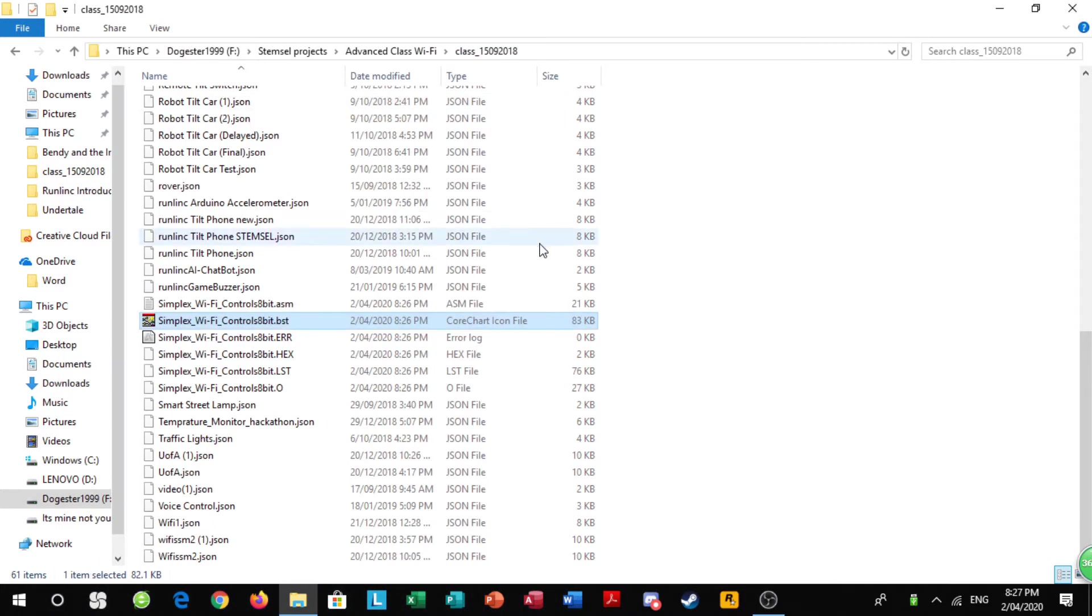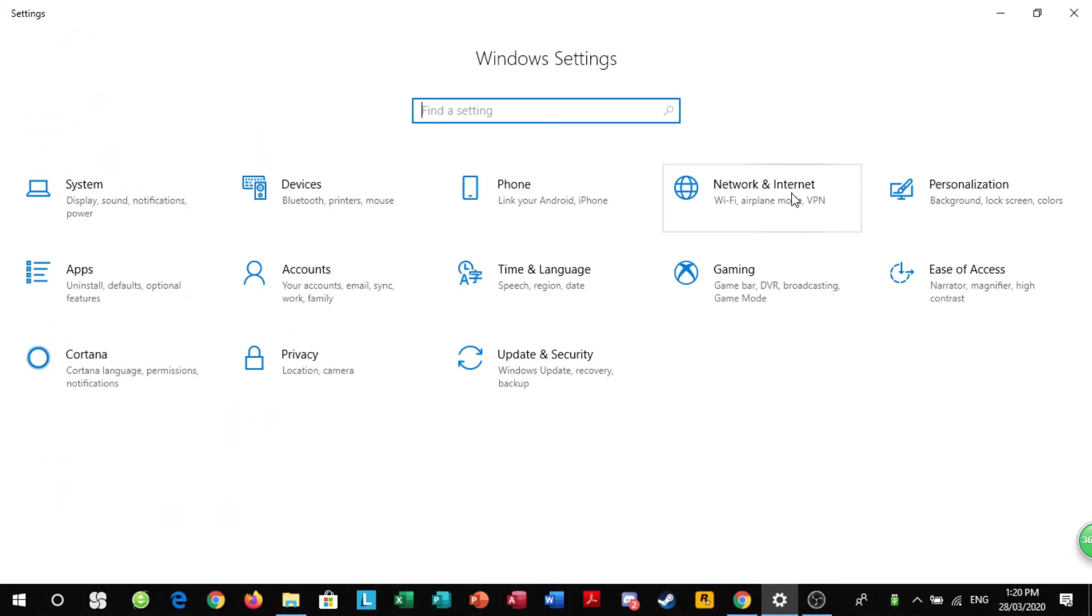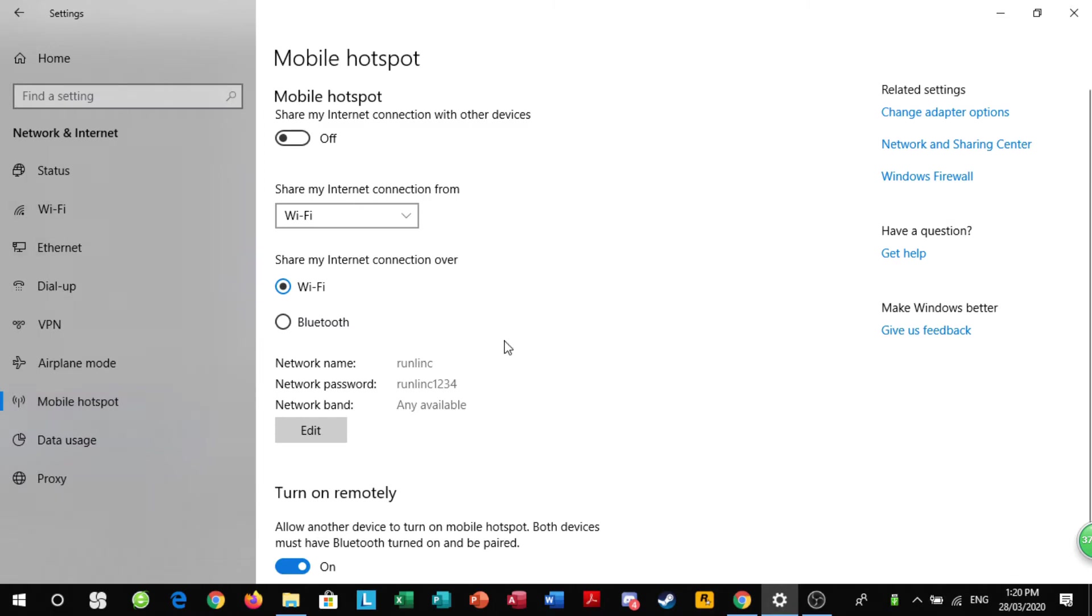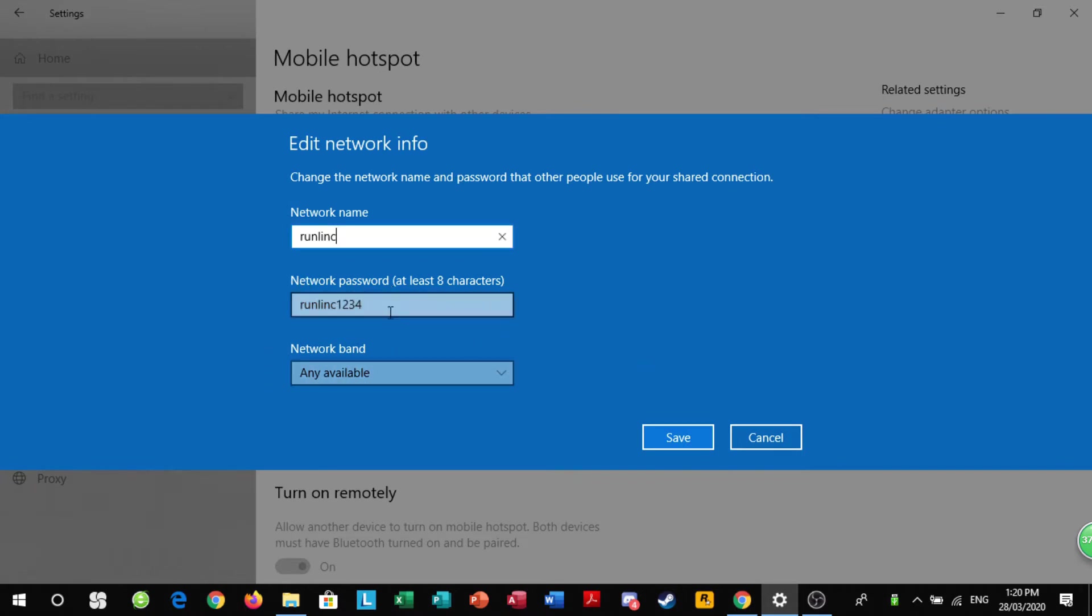Once that's done, you can go on to the next step of connecting your stem cell board to the server. Make sure you unplug and then re-plug in your data cable so that you give power to the stem cell board and the WiFi chip. You want to go to network and internet in your settings, go down to mobile hotspot, and in your settings you should have runlink as the network name, runlink1234 as the network password, and then network band as any available.